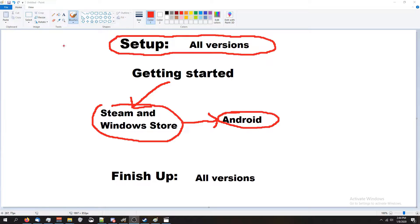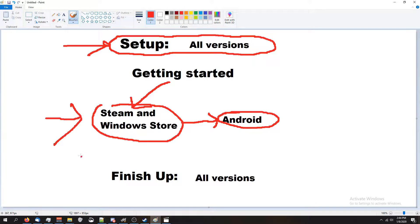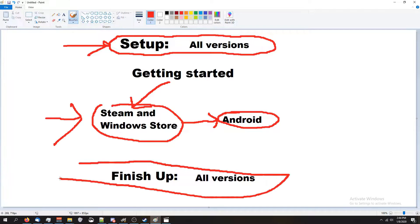So we're gonna set everything up, get all our files in order, then get it ready for the version we're trying to get the password for. Regardless of what version we're trying to do it on, we're gonna finish up with the exact same method. I'll have timestamps in the description of the video for each part so you don't have to watch the whole thing and can just skip to right where you need to go.